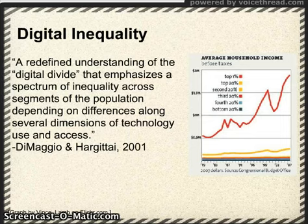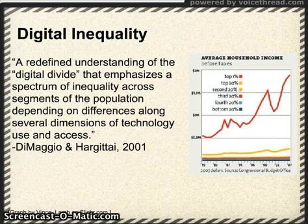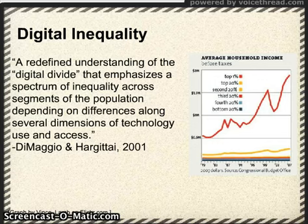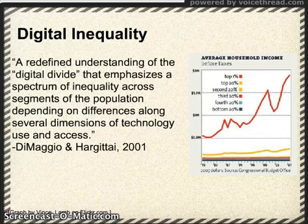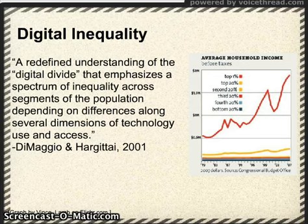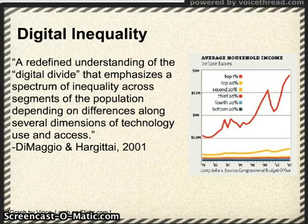Digital inequality is the term used to describe a certain sector of the have-nots in the digital divide. Although some of the have-nots make the decision to not utilize technology and the Internet, the vast majority of have-nots are so due to the lack of monetary and/or educational means. Digital inequality is a redefined understanding of the digital divide that emphasizes a spectrum of inequality across segments of the population depending on differences among several dimensions of technology use and access.